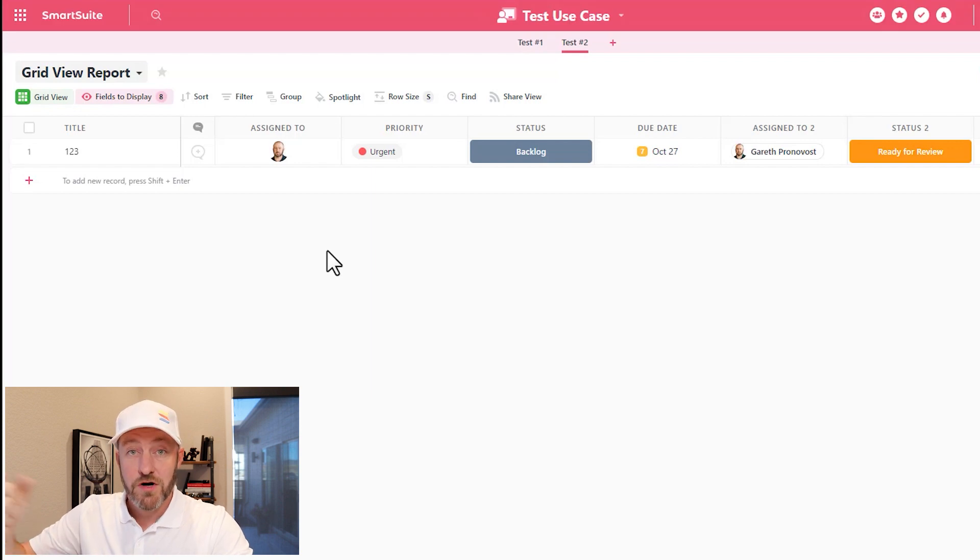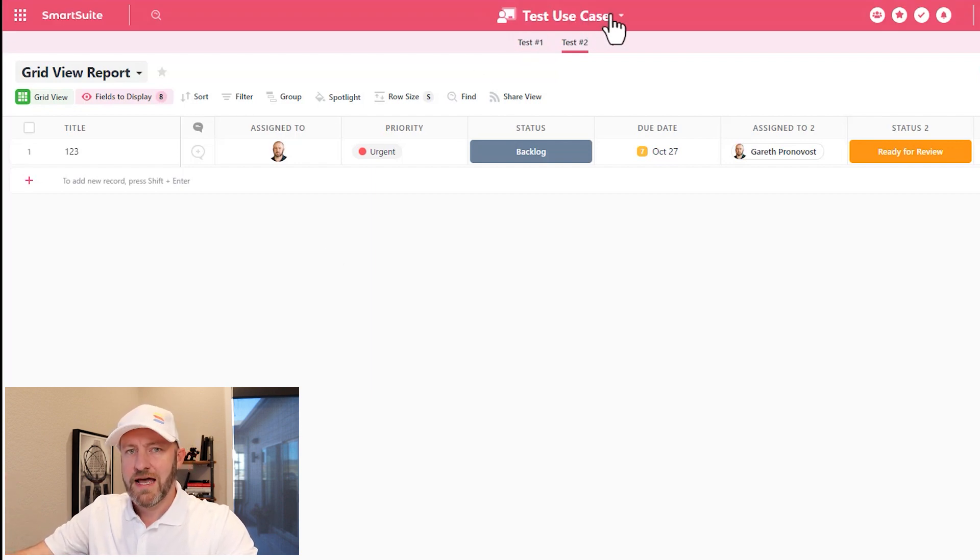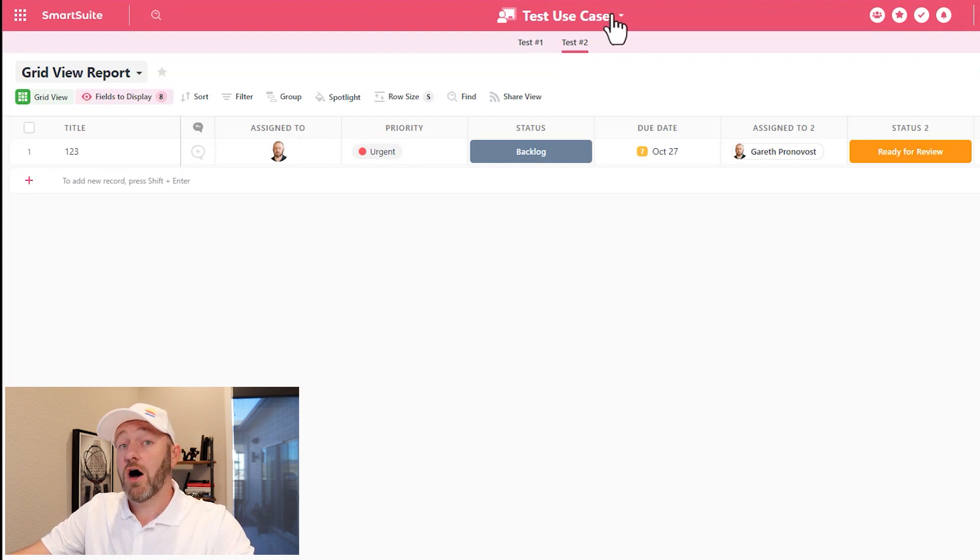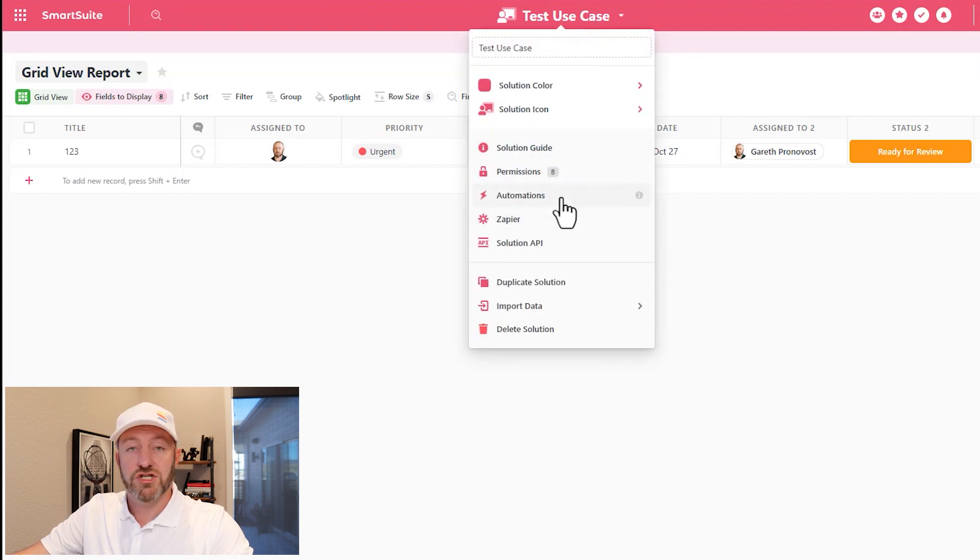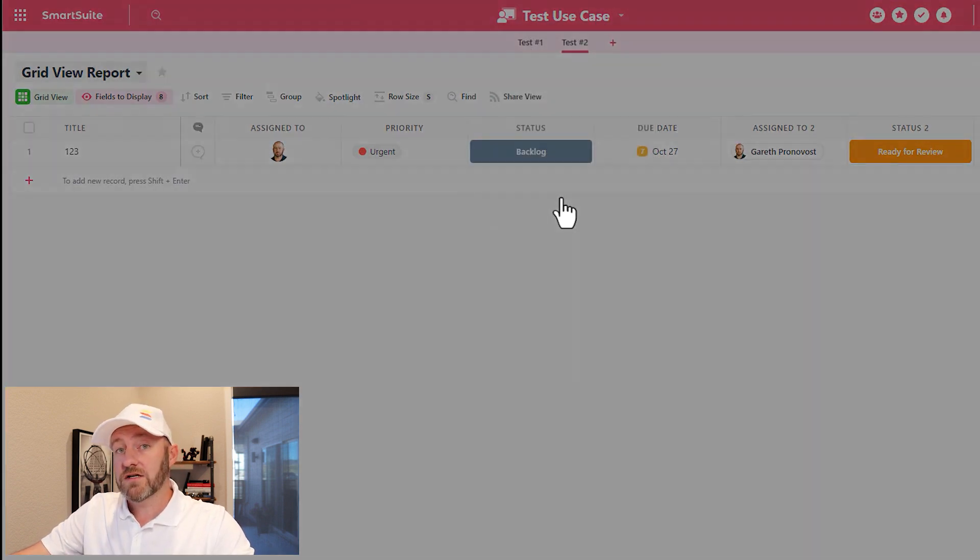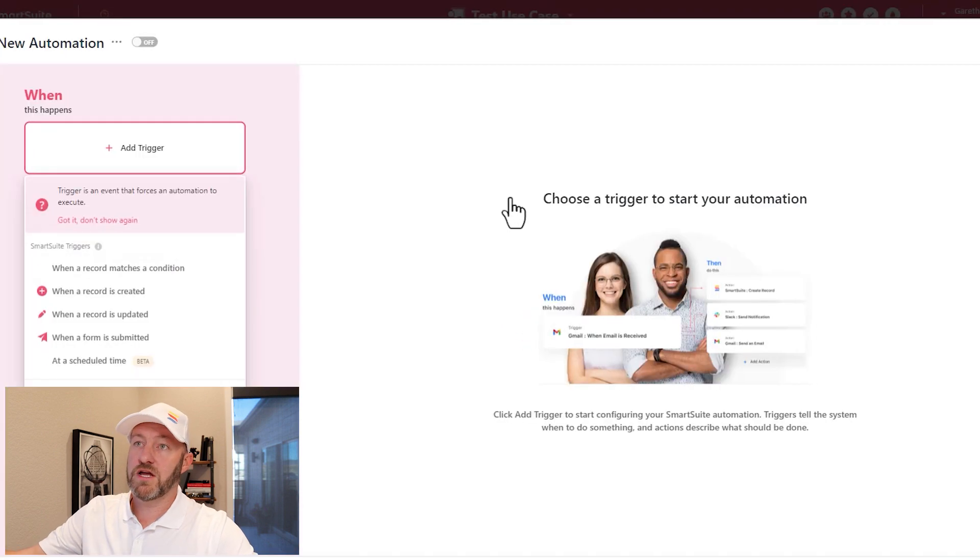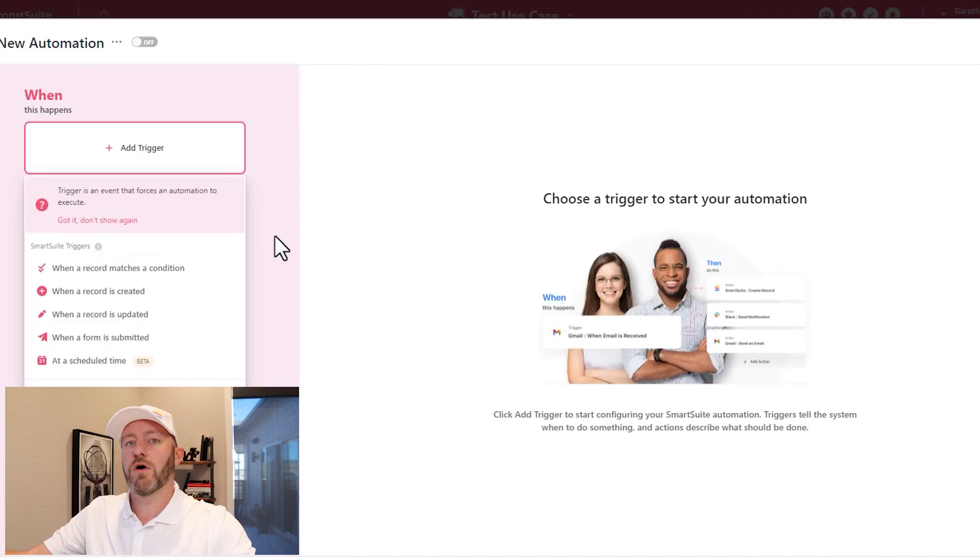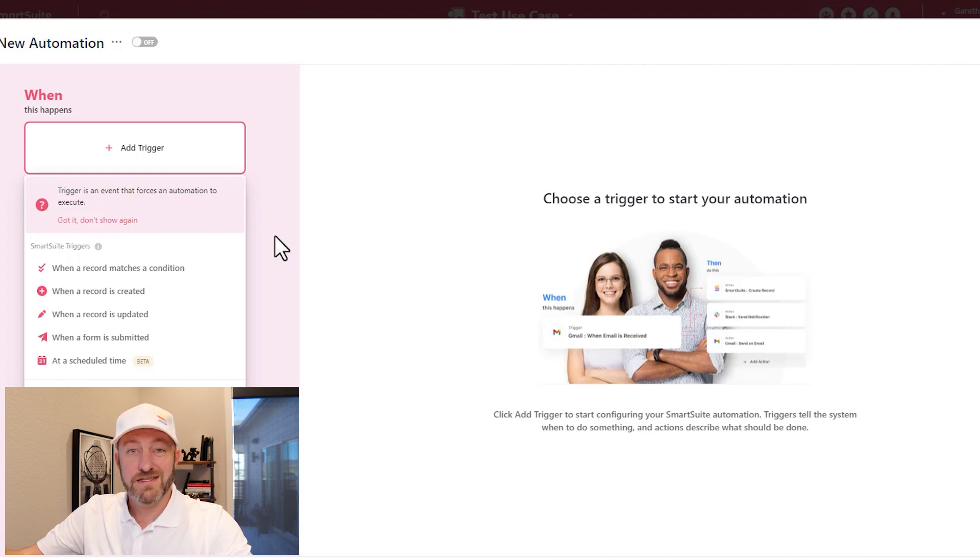Here we are inside of a SmartSuite solution. In this case, it's called the test use case solution. I might want to build an automation. In order to do that, I click on the solution heading itself and scroll on down to the automations option here. Once I select automations, it's going to open up the automation panel where I can build an automation that will automatically perform whatever tasks I assigned to it inside of my tool.